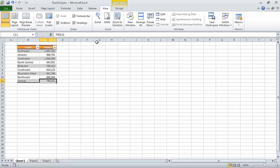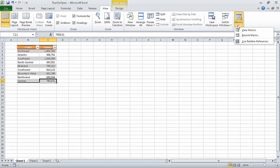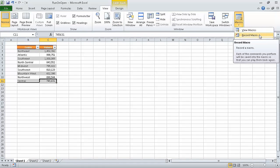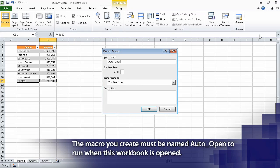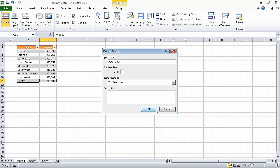On the view tab of the ribbon, in the macros group, click the macros arrow, and then in the list that appears, click record macro. The record macro dialog box opens. In the macro name box, delete the existing name, and type auto_open. Click OK, which causes the record macro dialog box to close and Excel to start recording your actions as a macro.